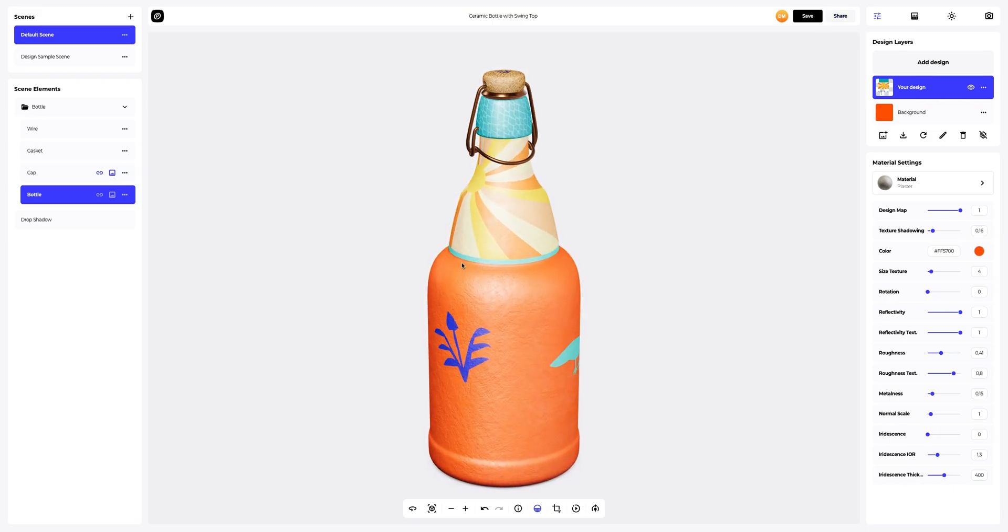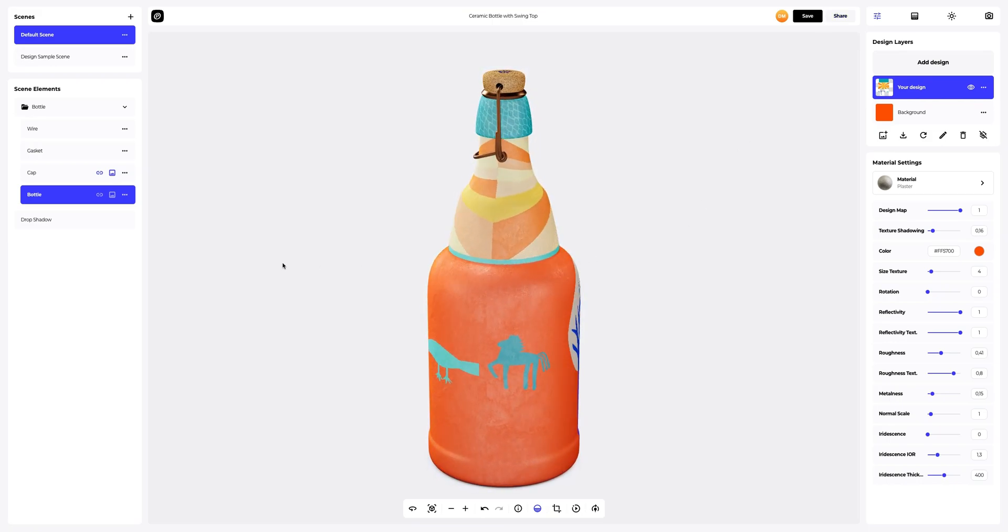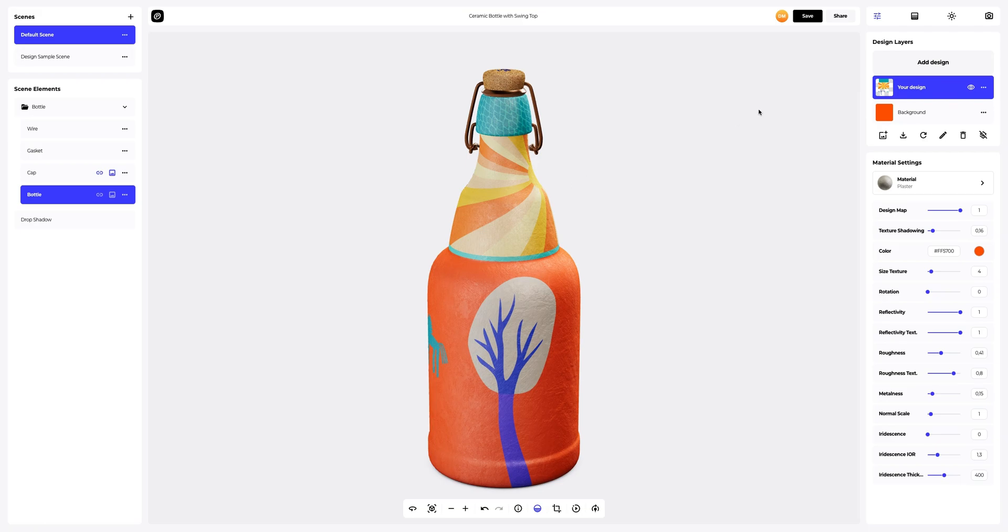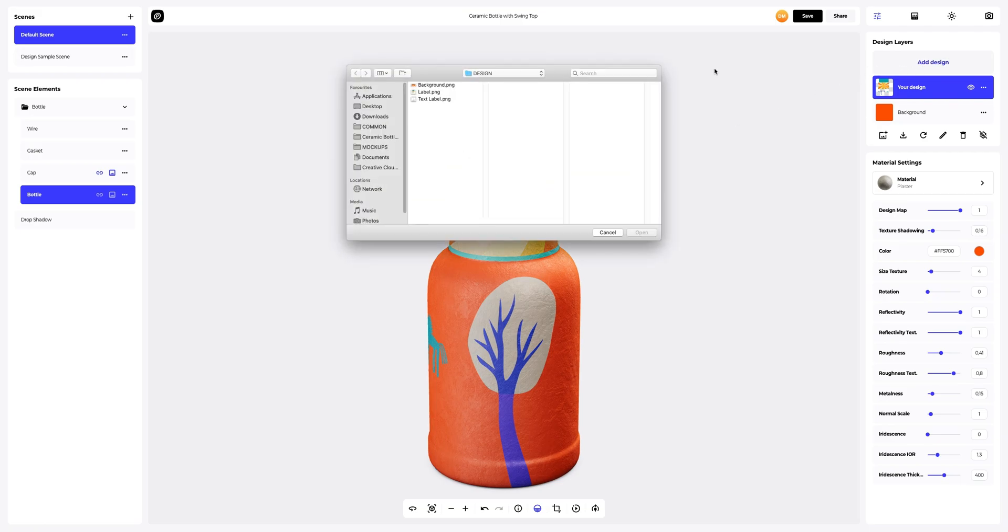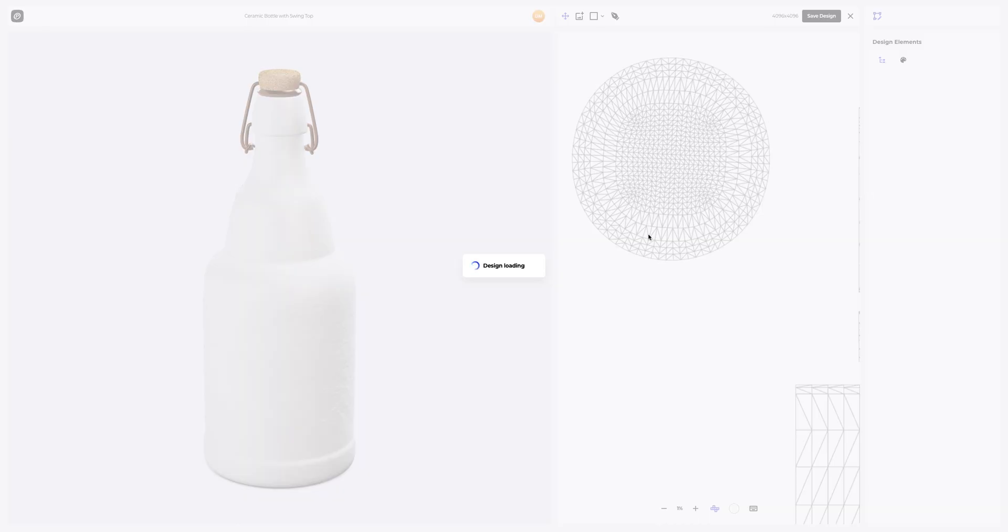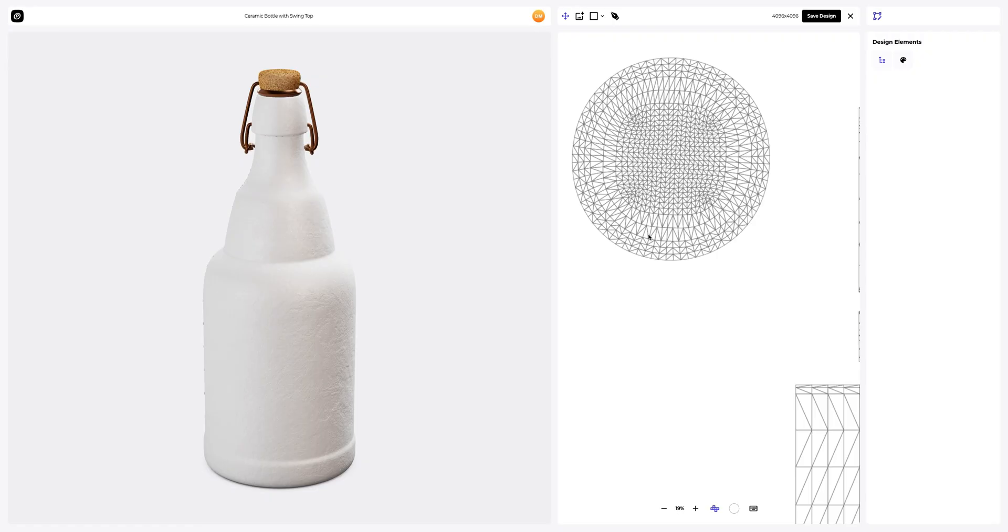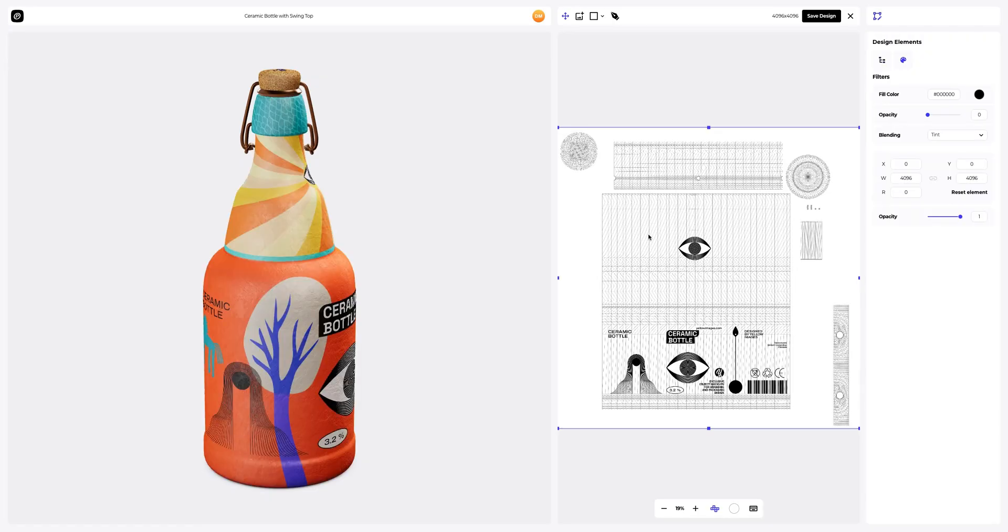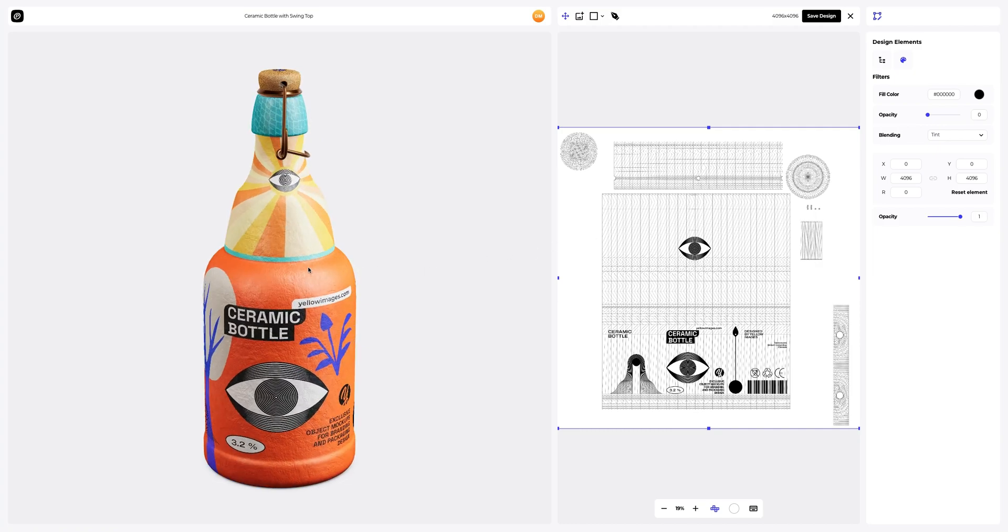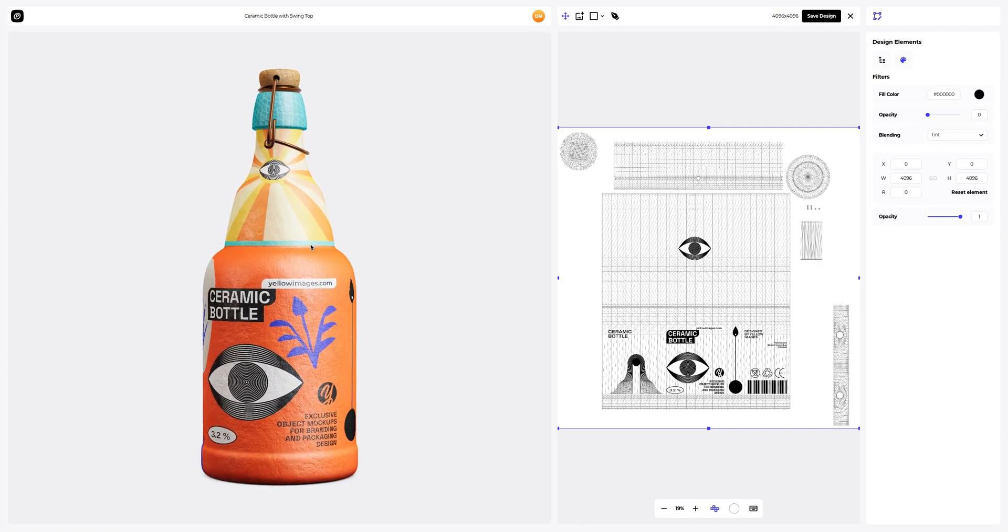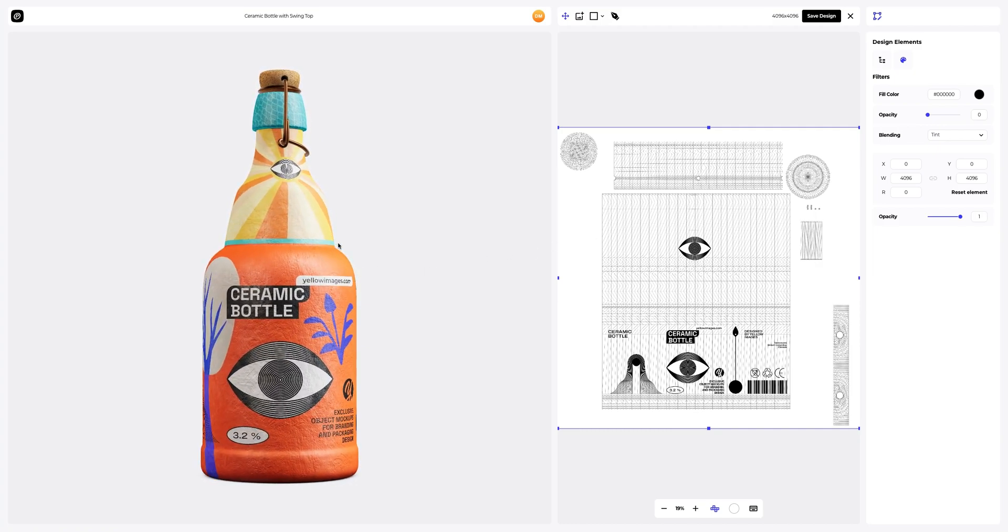Looks really nice. Let's continue adding the parts of our design to the 3D model. The design fits the shape perfectly.